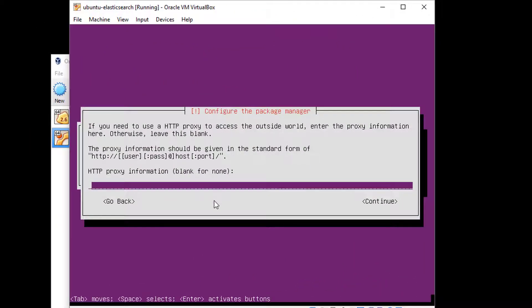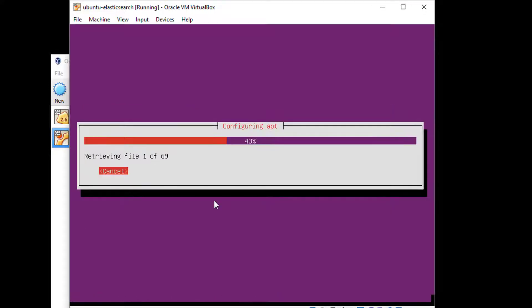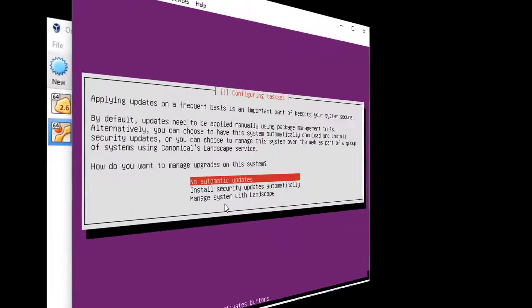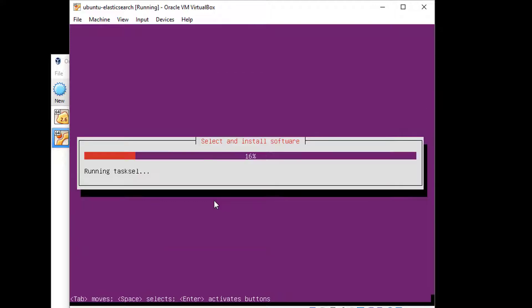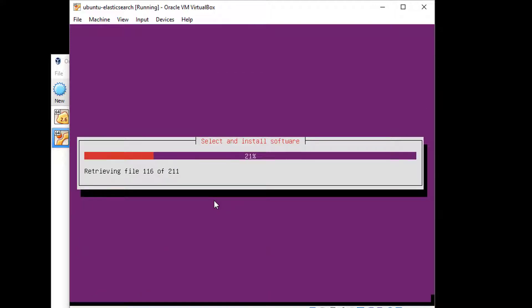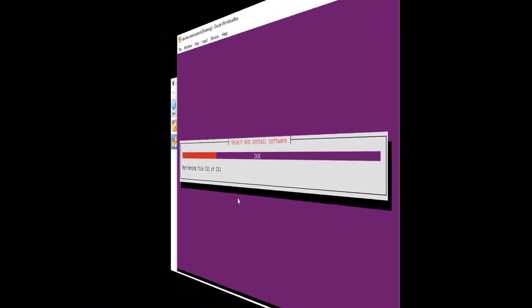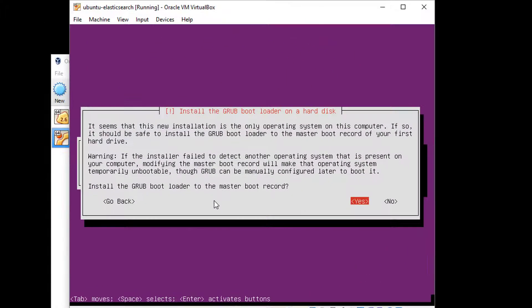I'm not behind a proxy, so I'm going to hit Tab and say continue. I'll go ahead and set no automatic updates. It's not that important in this case. We're going to install our own software, so I'm going to hit Tab and select continue here. Just stick with the standard system software.